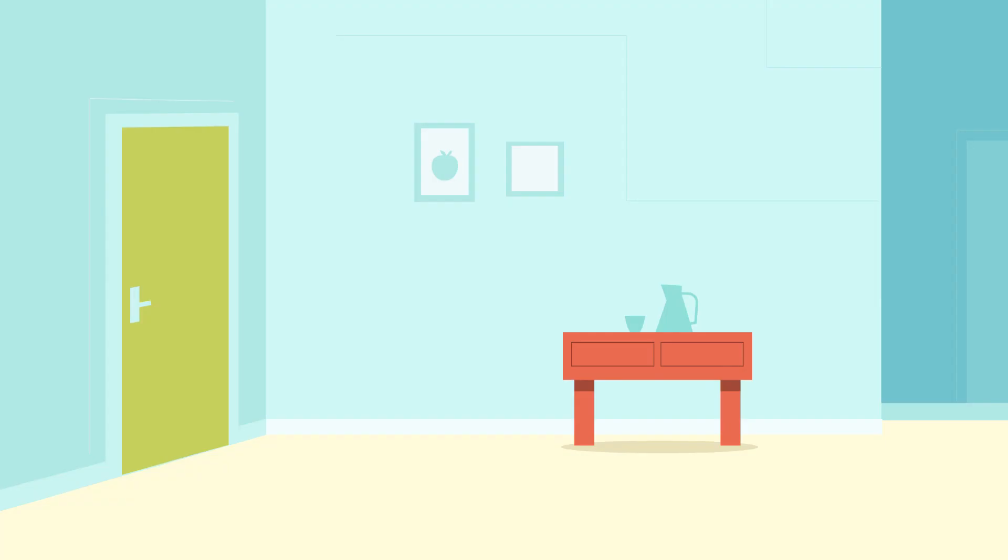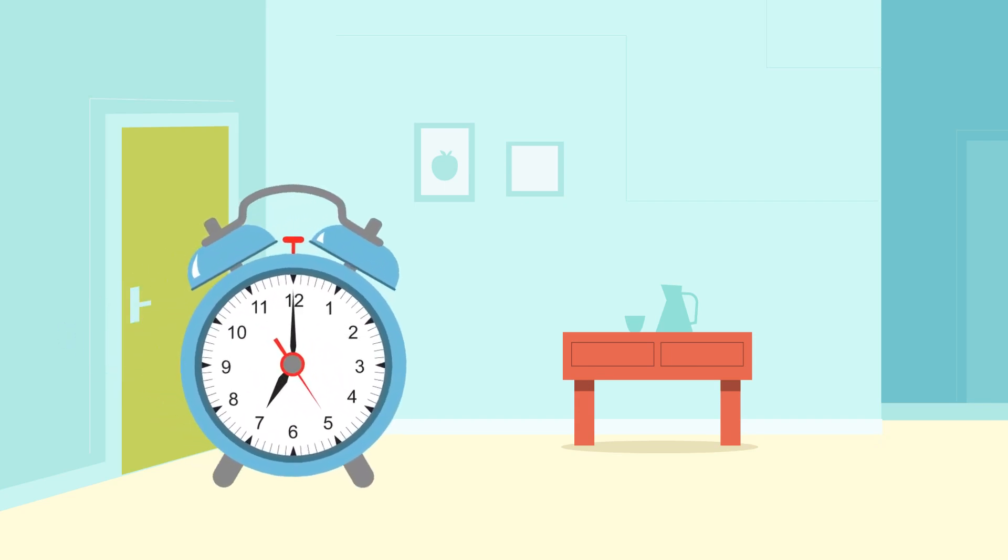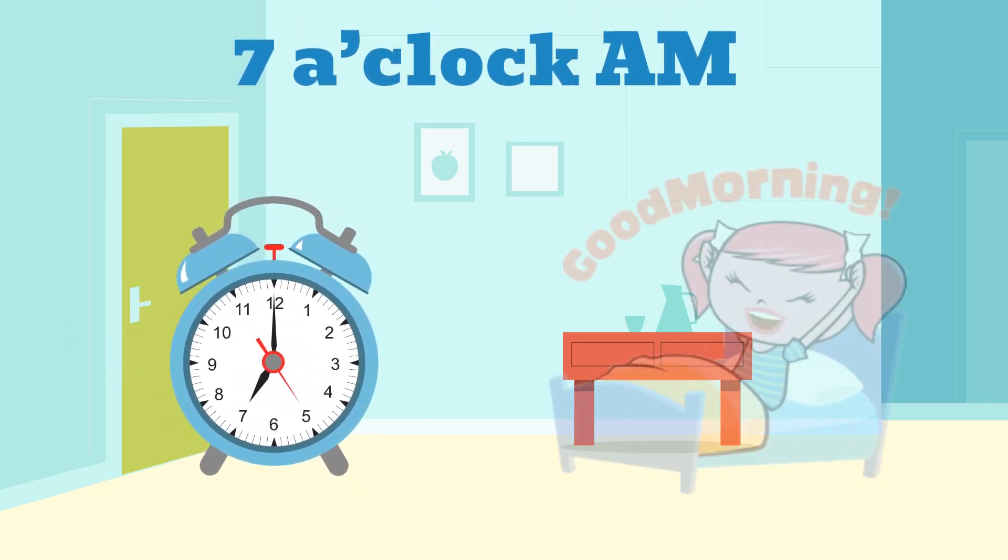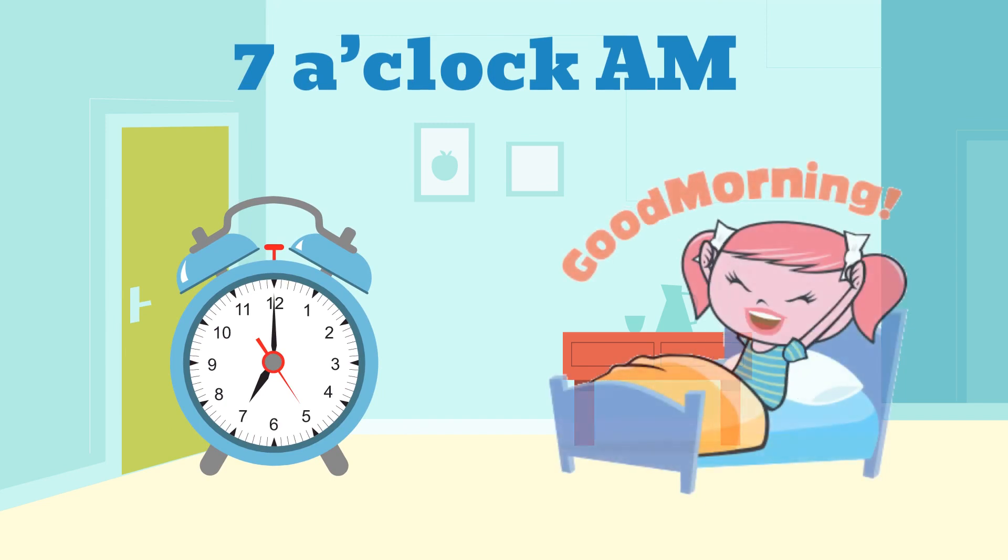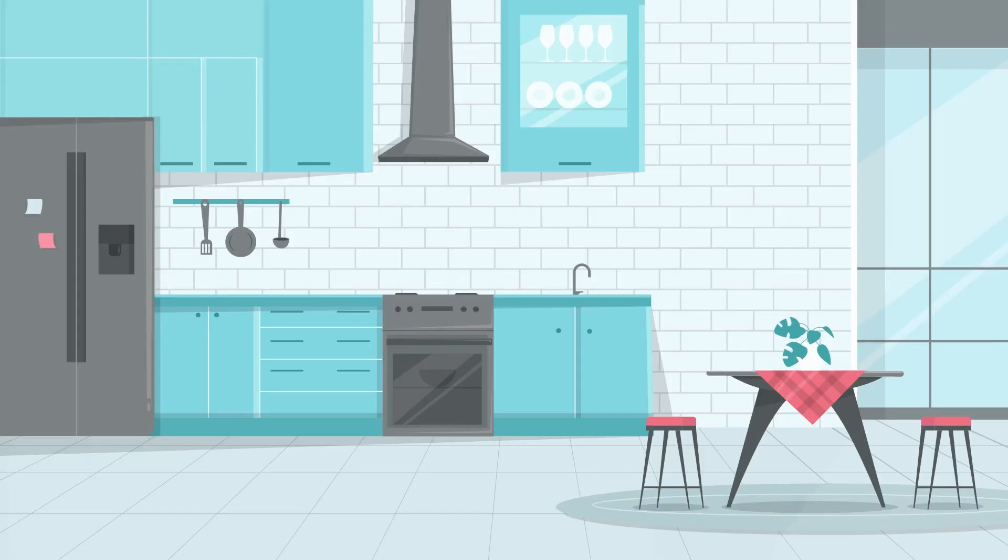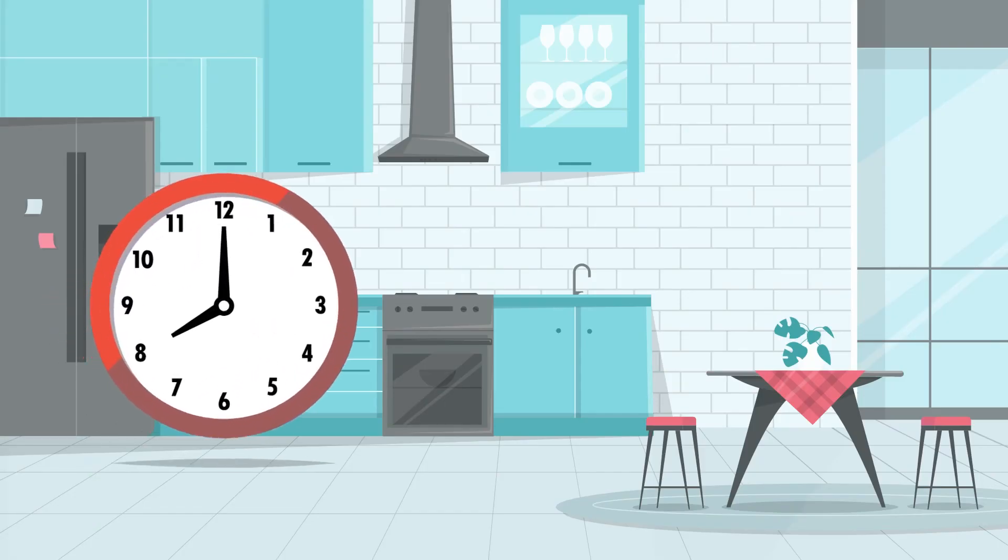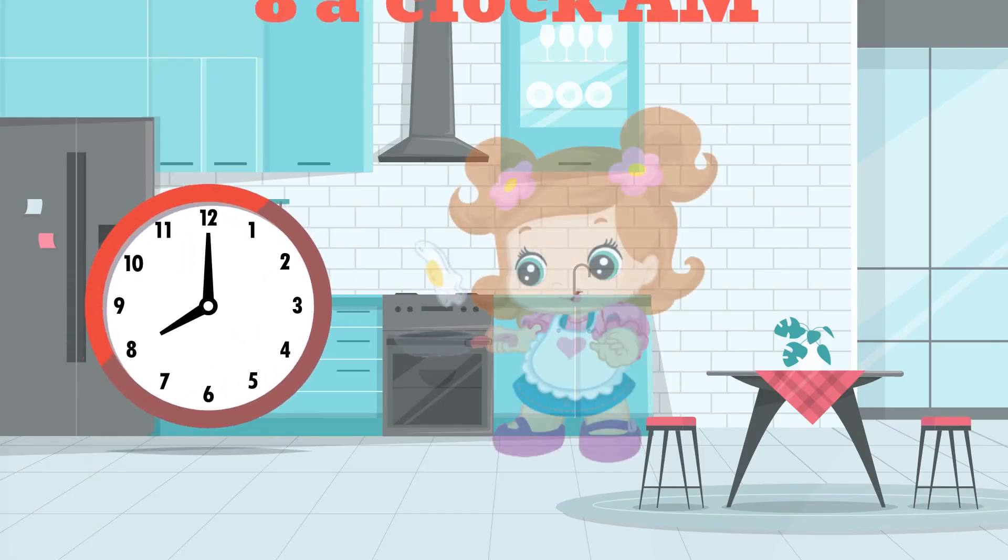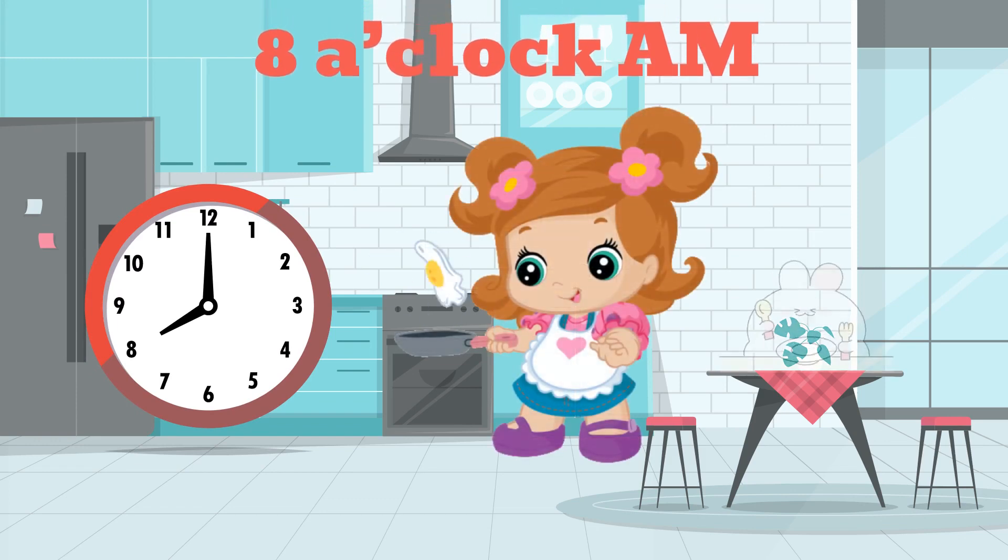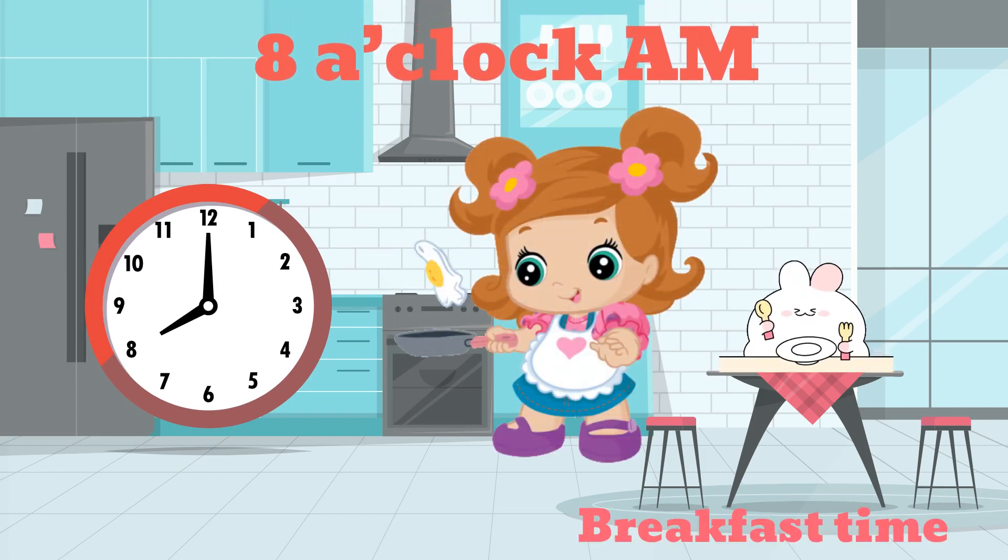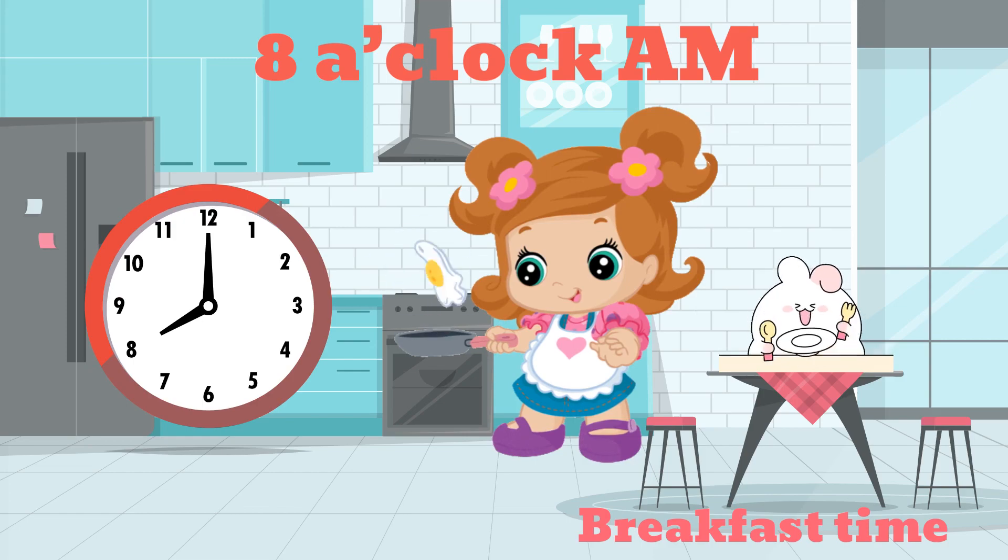7 o'clock AM, good morning, wake up time. 8 o'clock AM, yummy, breakfast time.